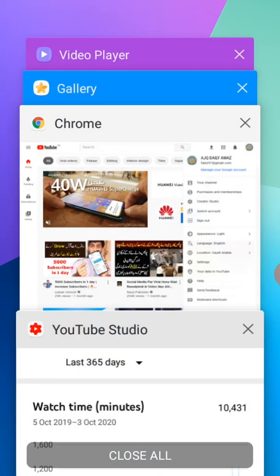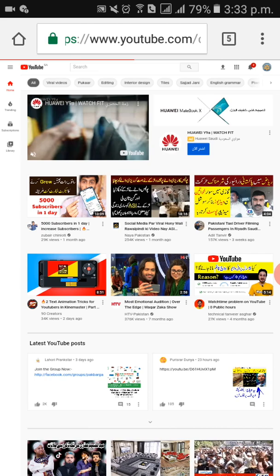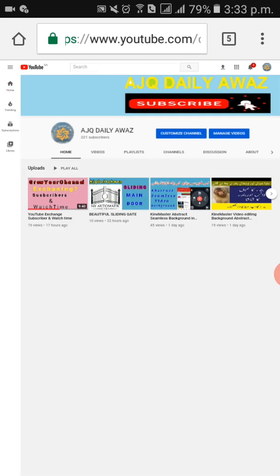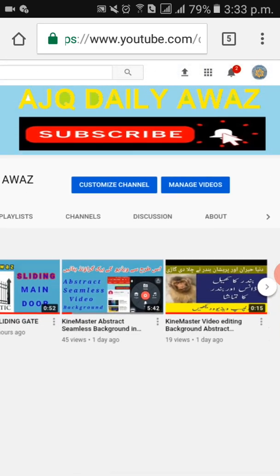Now I'm going to show you how you can check your actual watch hours. I already opened Google because my internet is slow. Click on this, open it, and go to desktop mode. All YouTubers starting on YouTube definitely know about this — you can switch to desktop mode from the top three-bar menu. Click on your YouTube channel, it will open like this. Then click on 'Manage Videos'.